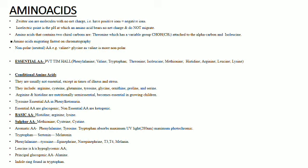Basic amino acids are histidine, arginine, and lysine — remember with mnemonic HAL: H for histidine, A for arginine, L for lysine. Sulfur-containing amino acids are methionine and cysteine (CM). Aromatic amino acids are phenylalanine, tyrosine, and tryptophan; phenylalanine and tyrosine are associated with each other.